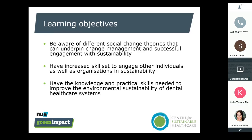These are the learning objectives we've set for this evening. Following the webinar, we'll be sending you a link to a short online survey which will quiz your knowledge around these three learning objectives, and should you pass that quiz, you'll be sent a CPD certificate after the webinar via the email address you used to register.